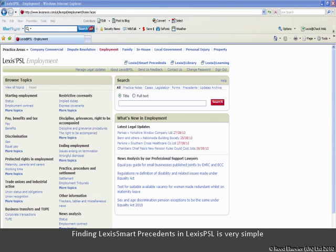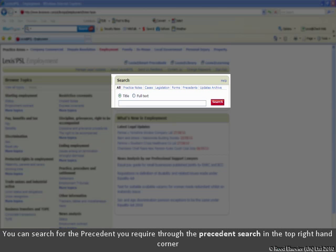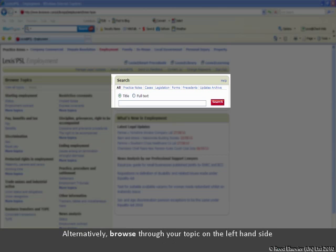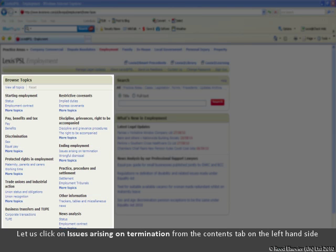Finding Lexis Smart Precedents in Lexis PSL is very simple. You can search for the precedent you require through the precedents search in the top right-hand corner. Alternatively, start off by browsing through your topic on the left-hand side. Let us click on Issues arising on termination from the Contents tab on the left-hand side.